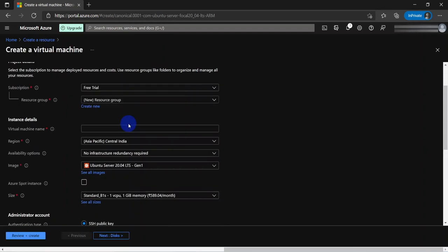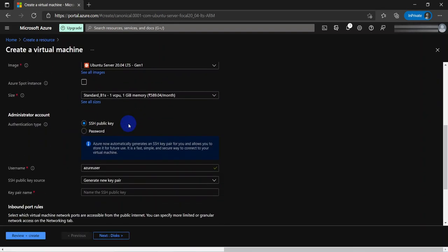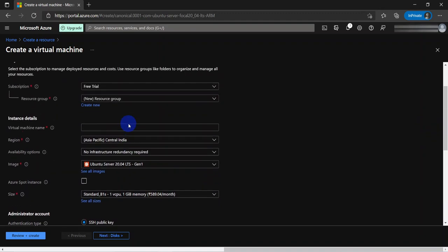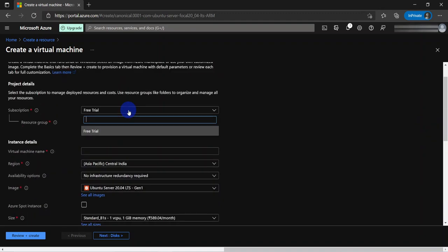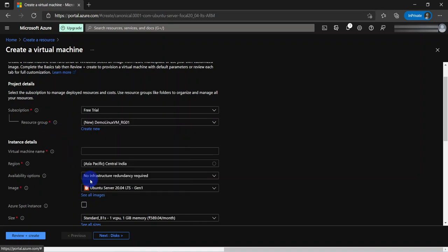We will need to fill in the basic information. We need to pick the right Azure subscription. Next is the resource group. Instead of picking an existing resource group, we will create a new one and name it DemoLinuxVM-RG01. For the virtual machine name, I am going to give it a more logical name as my resource group and call it DemoLinuxVM01. The naming convention may vary depending on your requirements.